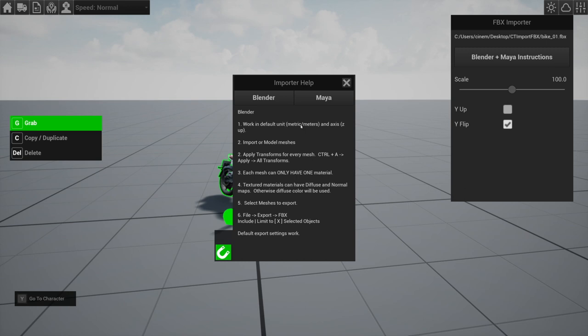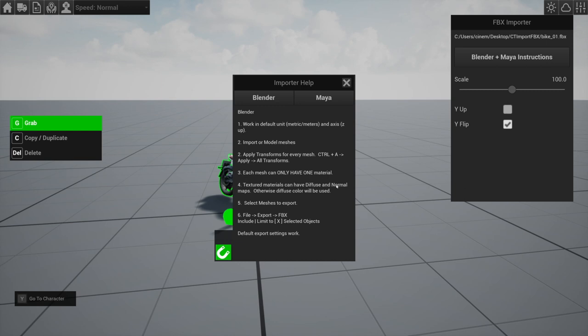Again, it's just work in default units. So don't change anything—just work how it comes in. It's Z-up, metric. Import the models. Very important: you have to apply your transforms. Each mesh can only have one material, and materials can support a diffuse or color map and a normal map. I don't think the normal maps are working especially well, but the diffuse map works. And then you're going to export just like we did there.